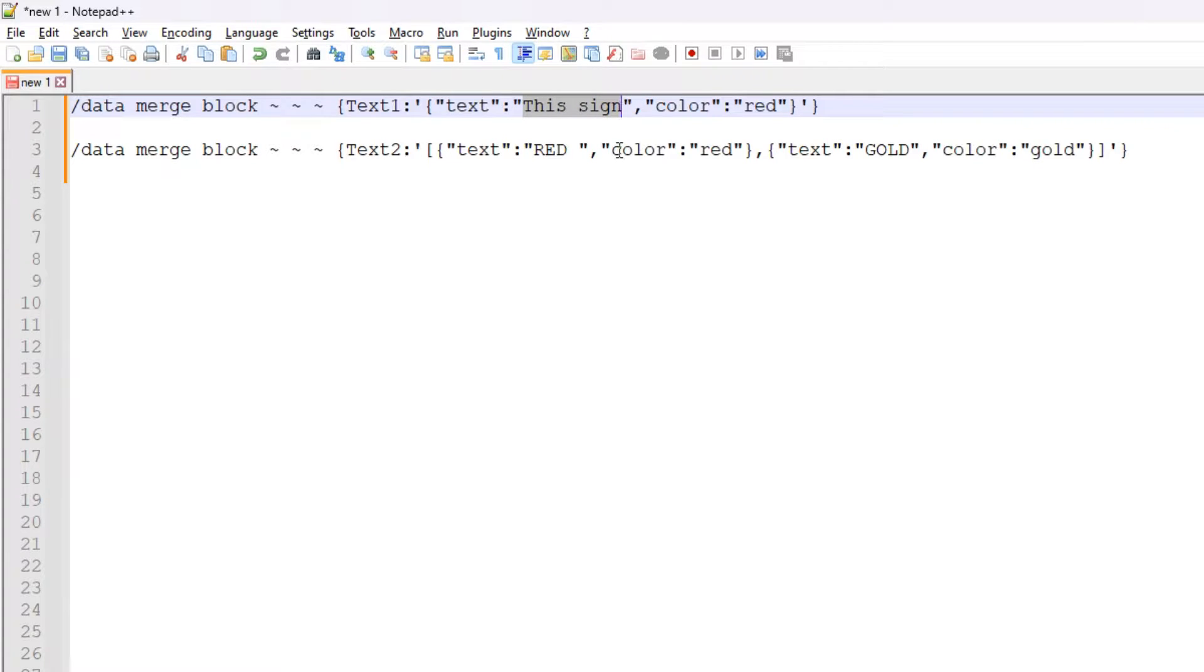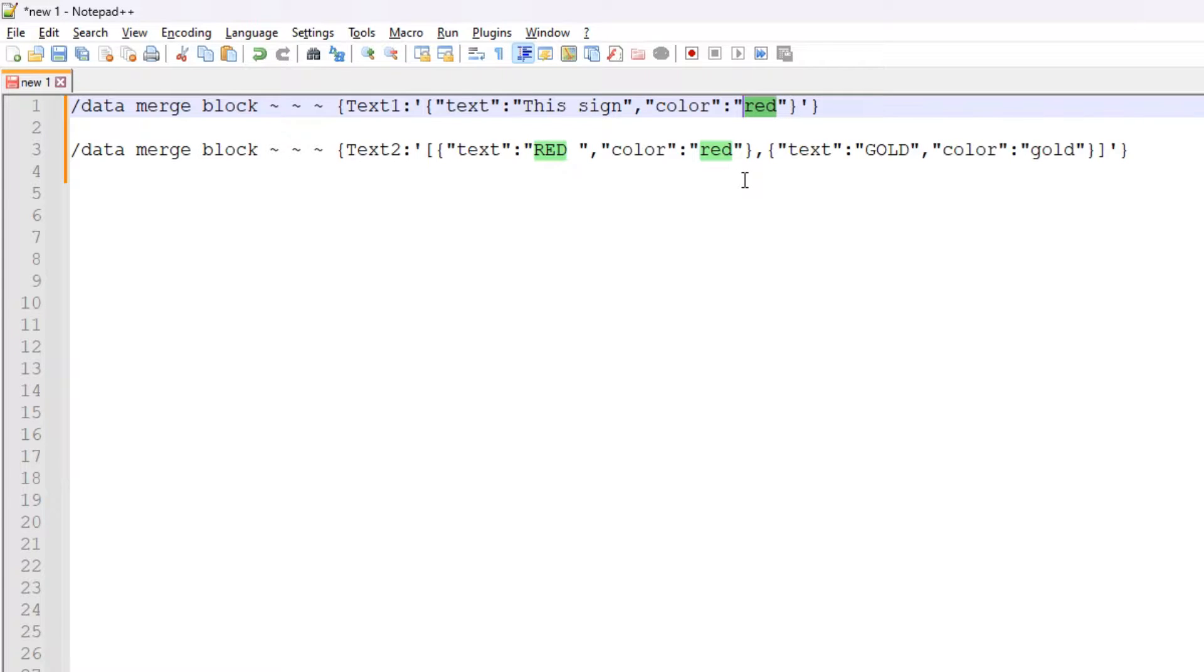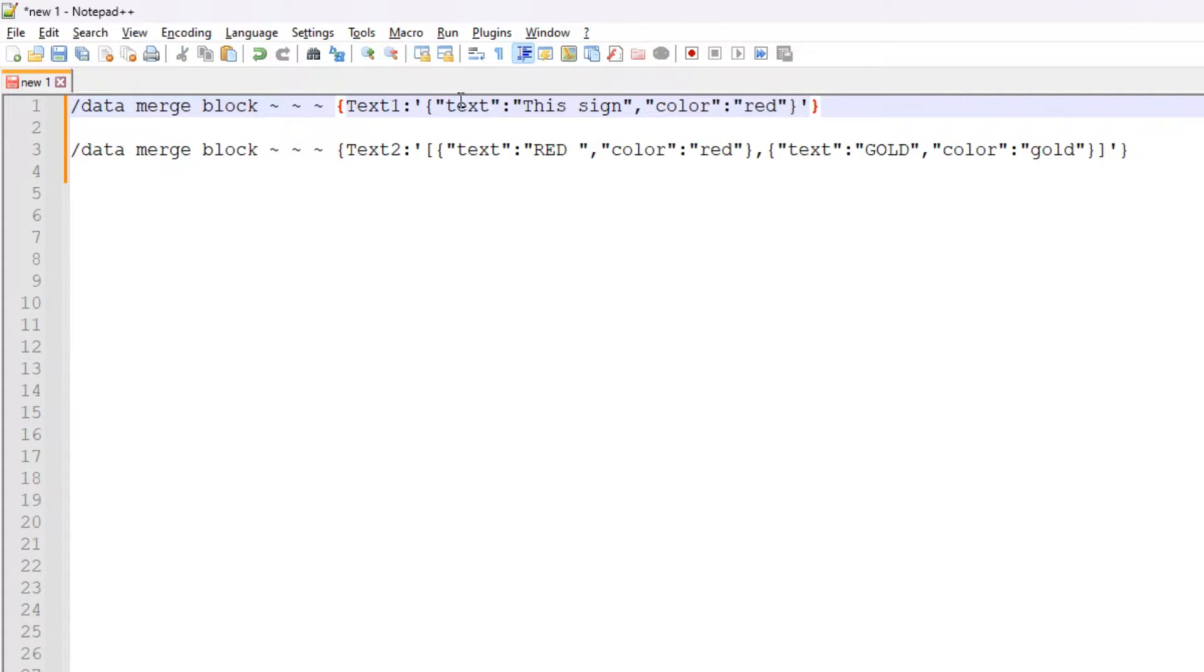This text object has two variables attached to it - the actual text and the color. So this is the text and this is the color that we are assigning. In a moment I'm going to be showing you how you can find out the color codes that are actually available to Minecraft, because there's only a certain amount of colors available for signs and various text in the game.